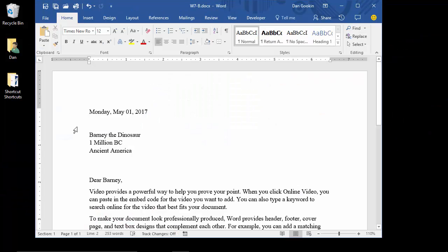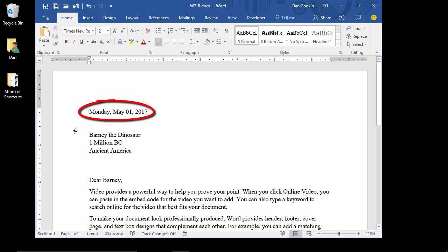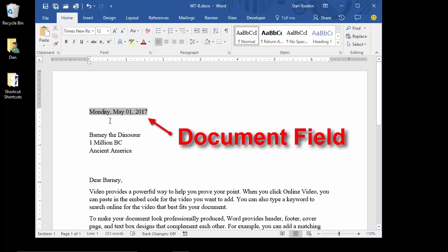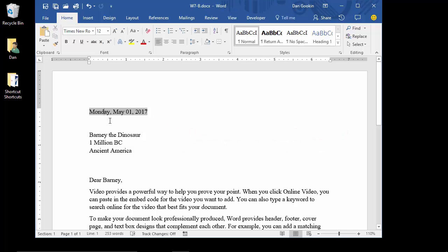Here's a trick that saves me lots of time. What you see in this document is a print date field. You can tell it's a field when you click on it or select it. See the gray? That's a telltale sign of a document field, and in this case, the field represents a date.